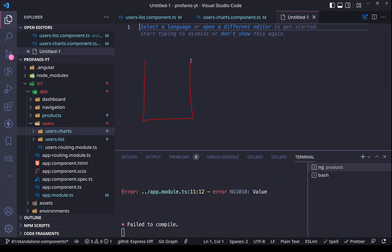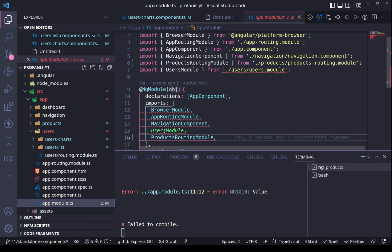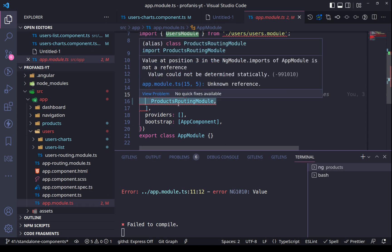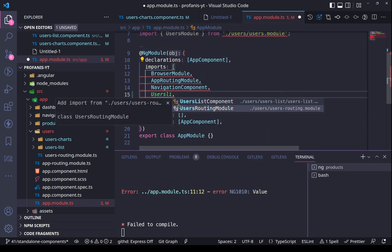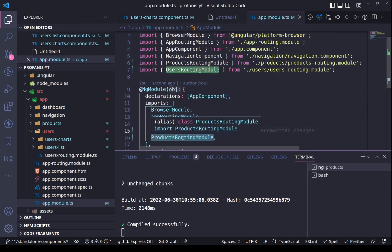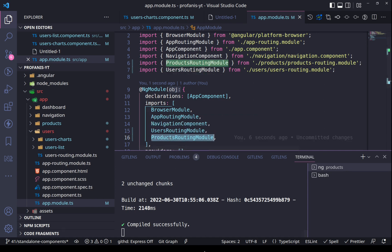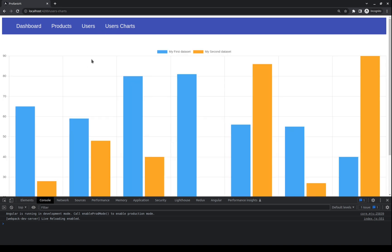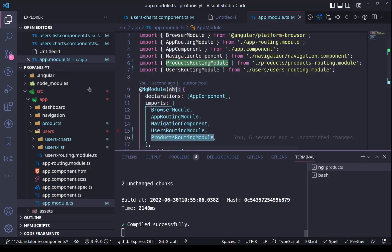Similar to the products, we have our application and now the users feature, and we need to link them together. Let's go to the app module and instead of using the users module, which we have deleted, we will use the user routing module. So we now have the user routing module and the products routing module. Let's go to the application — clicking products works, clicking users shows the button, and clicking charts shows the charts. Everything seems to work fine.